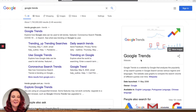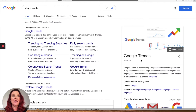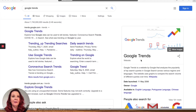Hi folks, Tracey Sheen, the digital guide here, back with daily digital tip number 76. We're powering through them. So today we are chatting about Google Trends. Google Trends is fantastic if you are stuck for finding content.